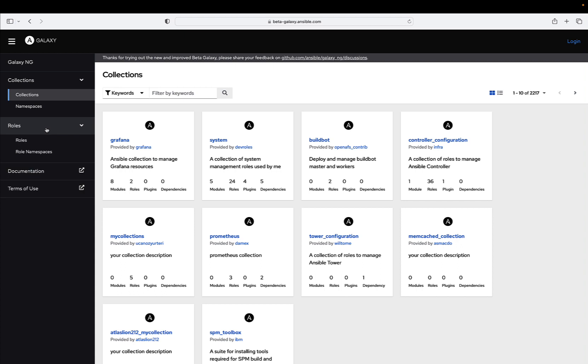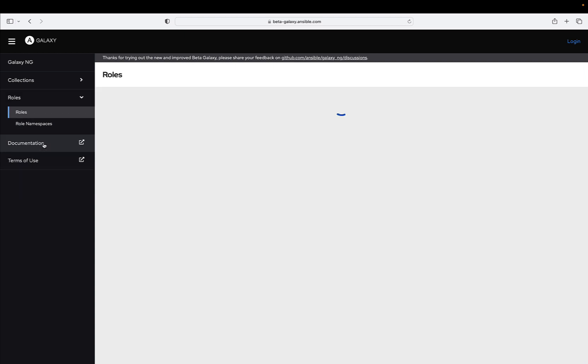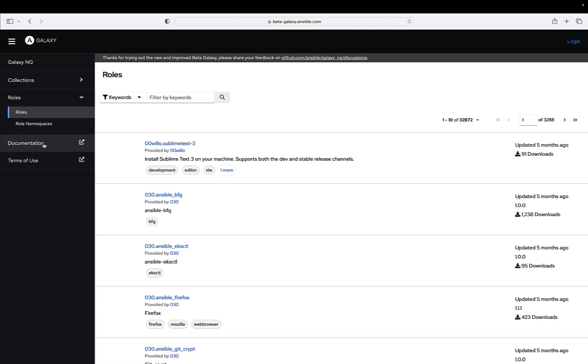And now, the Ansible Galaxy experience is about to get a significant update. Over the past few months, the dedicated Red Hat Ansible team, responsible for the Ansible Automation Hub and Ansible Cloud Automation Hub,